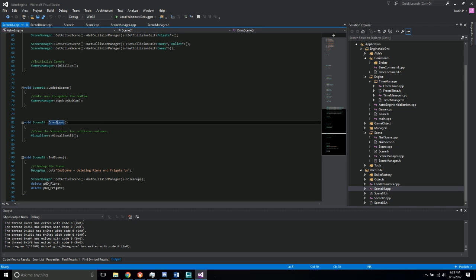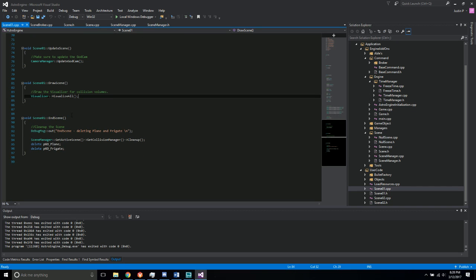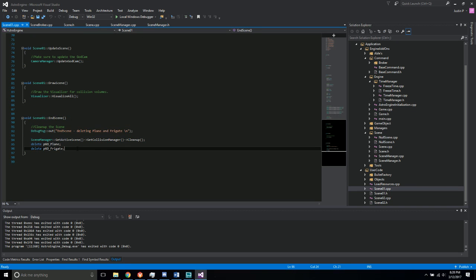...the draw scene it just visualizes the visualizer if the user so chooses to have that, and then the end scene of course it cleans up all of the objects for the pointers.